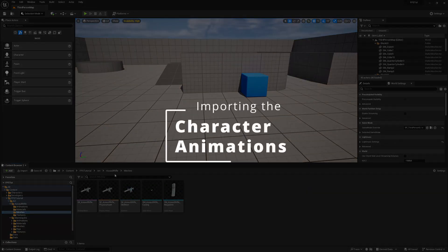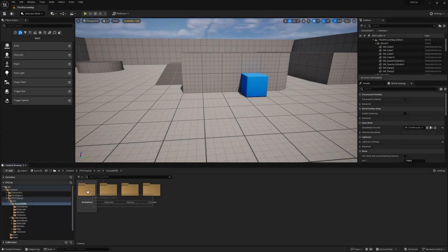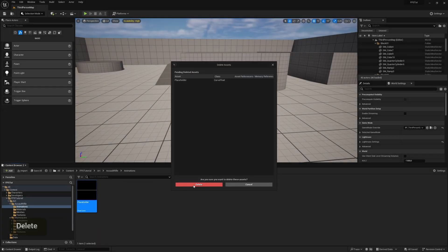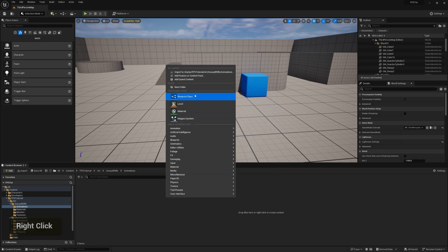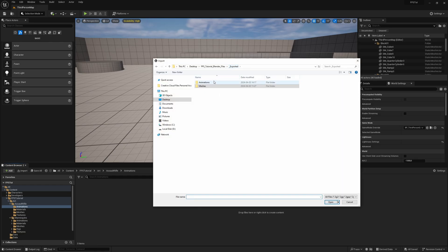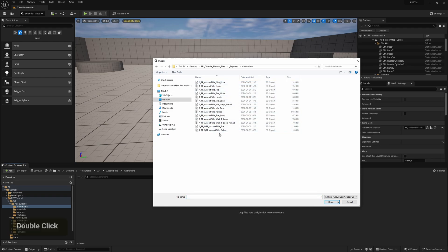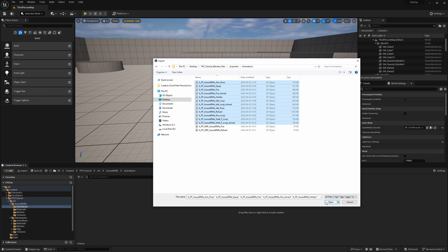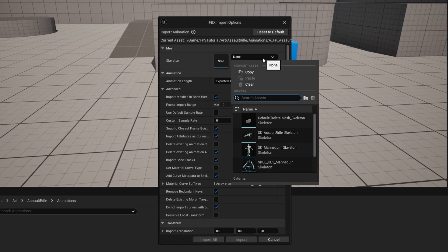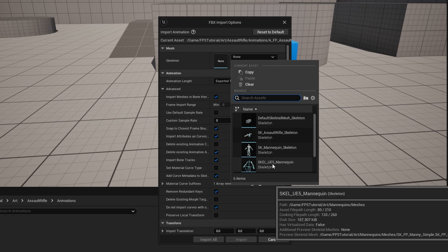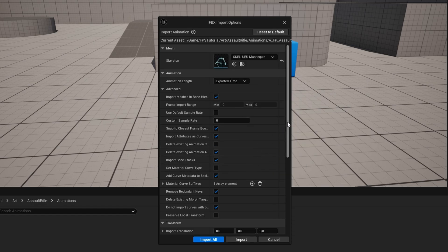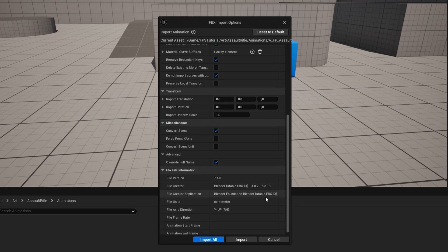We can leave those and move on to the animations. Open the animations folder and delete the placeholder, then choose Import and go to the exported animations folder. Here we have all the character animations we created as well as the two weapon/gun rig animations. Select all of the character animations first and import them, assigning the UE5 Mannequin as the skeleton, then press Import All.